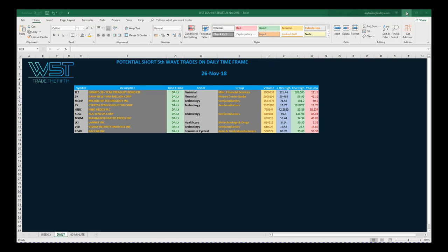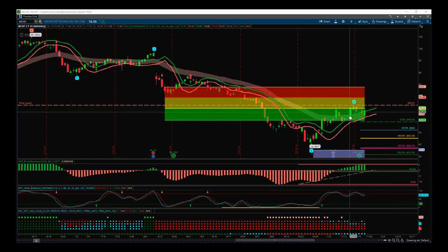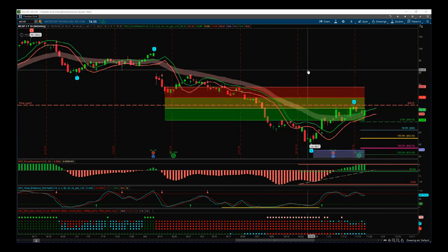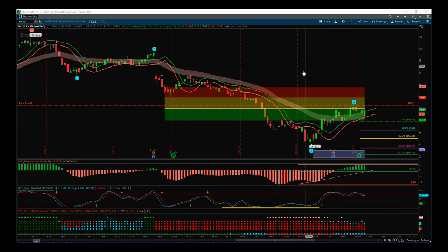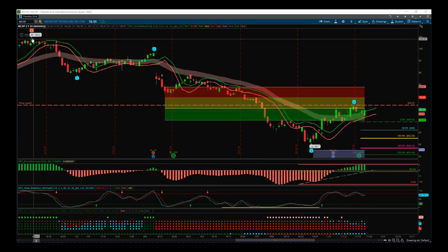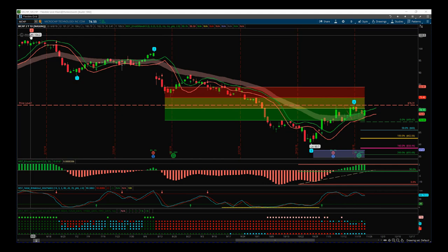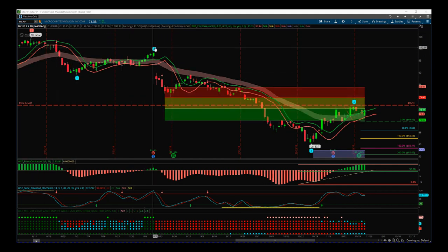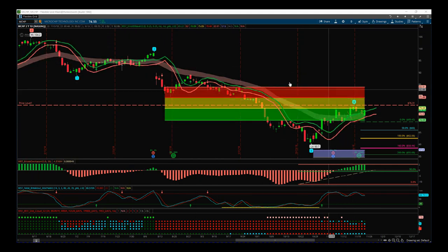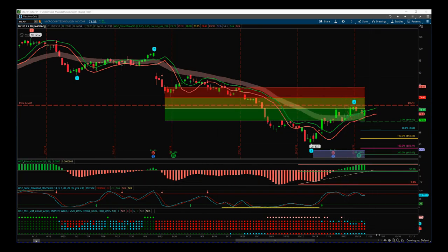I've chosen MCHP on the daily time frame for a short. This is our AnyWave indicator suite for the thinkorswim trading platform, also available for MultiCharts, TradeStation, and NinjaTrader NT8. You can see the downward trend from highs of 104.2 at the top left. Our indicator suite has automatically labeled the Elliott wave count, printed the automated probability pullback zones, and also the target zone.